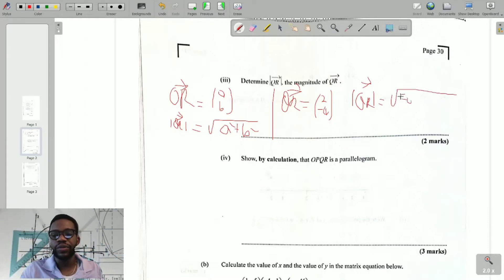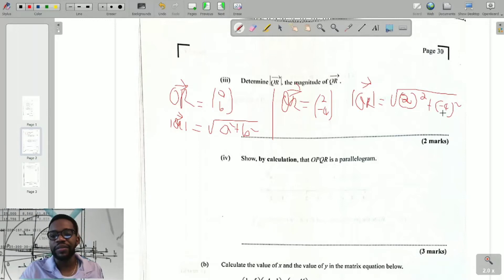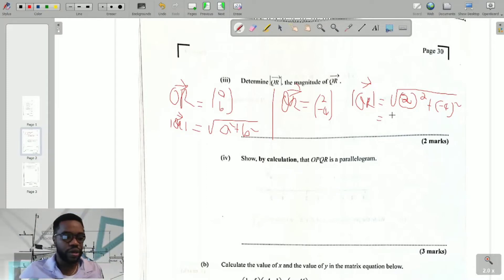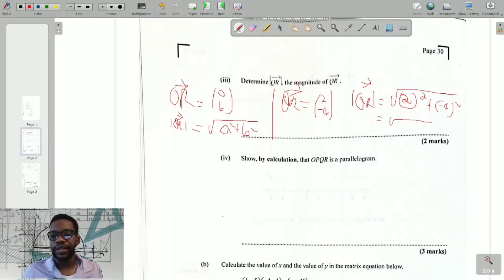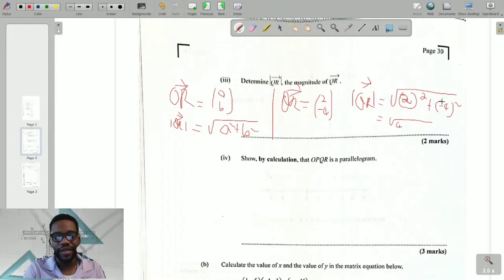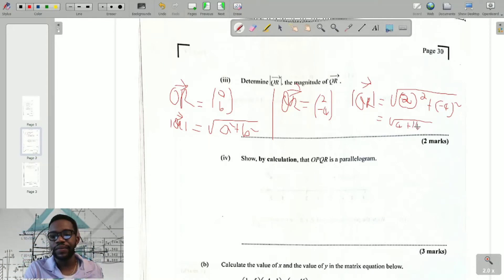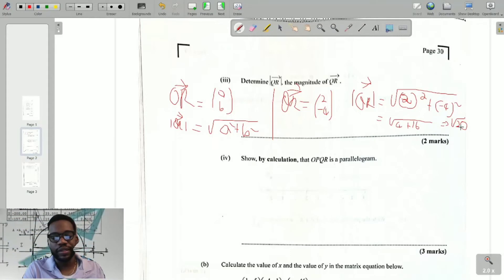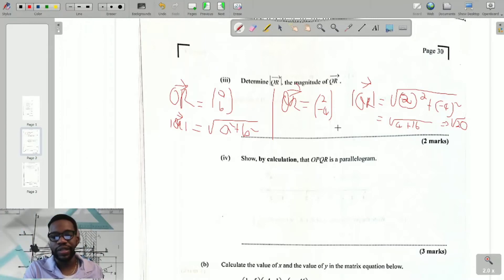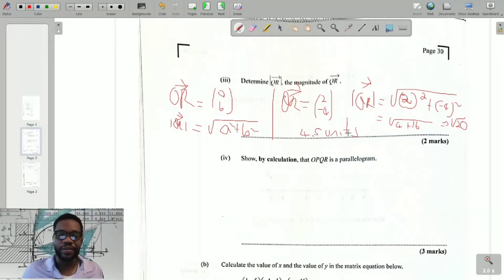The modulus of QR equals the square root of (2)² + (-4)². Two squared is 4. Negative four squared is (-4) × (-4), and a negative times a negative gives a positive — so that's positive 16. This becomes the square root of 20. Put that in a calculator and you get approximately 4.5 units. Don't forget the units — that's very important.